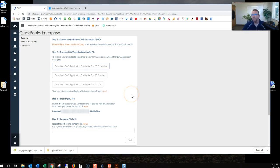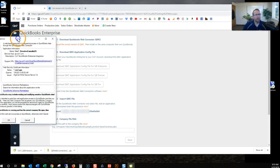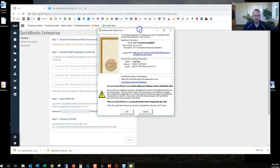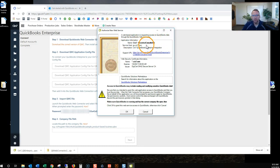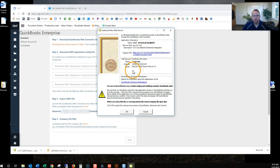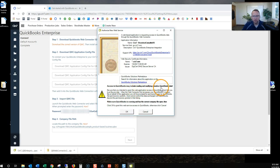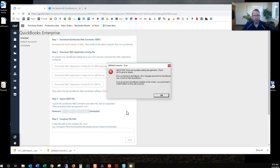Never hurts to read the instructions, right? So we get this pop-up. A web-based application is requesting access to QuickBooks. SIN7 is the application. Web security certificate looks good. Let's go for it. Access to QuickBooks may include reading and modifying sensitive QuickBooks data. That's fine. Click OK.